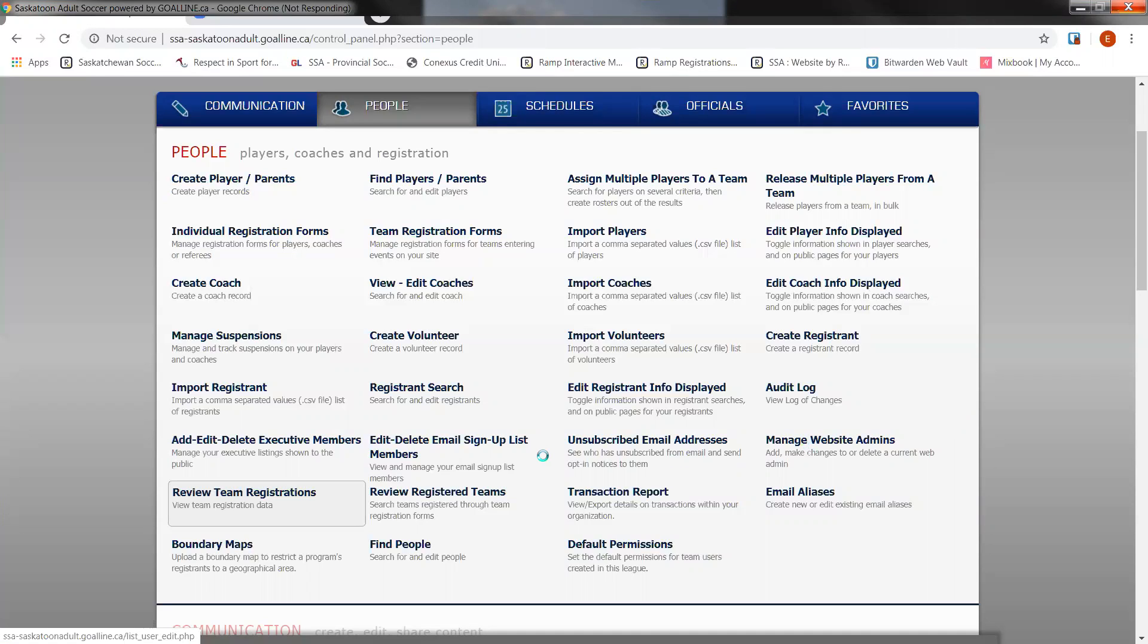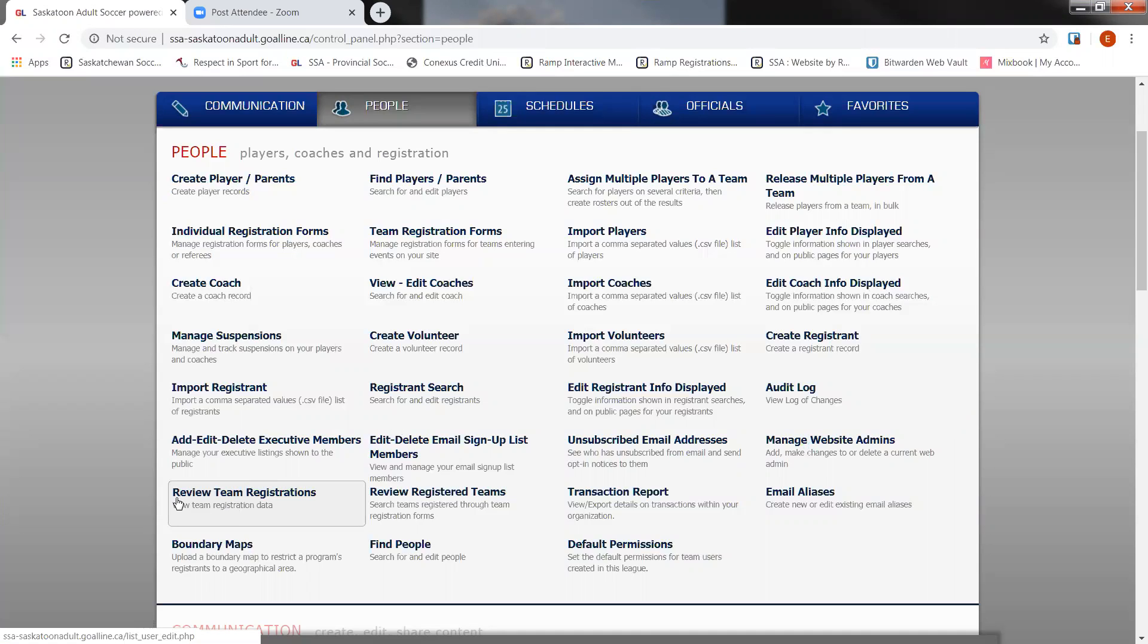A couple other areas to take into consideration of what you might want to save would be any team registration that you previously had. To run team registration reports or to review your registered teams that you've previously had, look for the two options that said Review Team Registrations and Review Registered Teams. There you can run the same exact reports that you can save onto your computer through the parameters that you require to have saved.